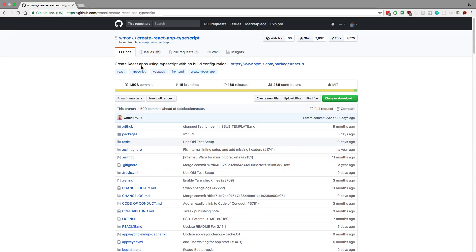Hey guys, I want to go over some of the differences when doing TypeScript and React. So to start off, I like to use this boilerplate called Create React App TypeScript. It's very similar to Create React App, but it uses TypeScript. I'll link this in the description below.